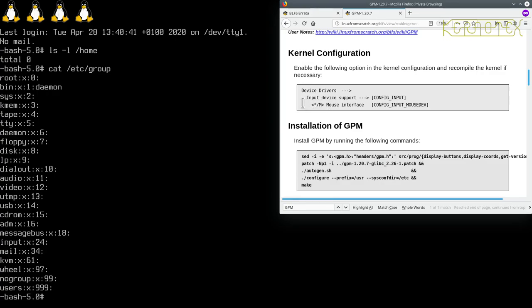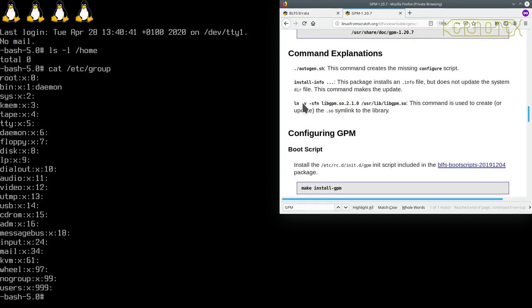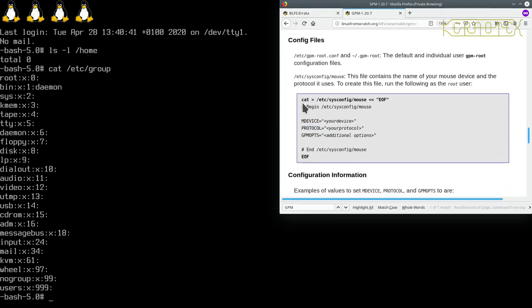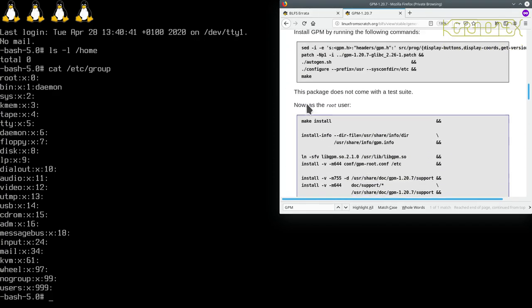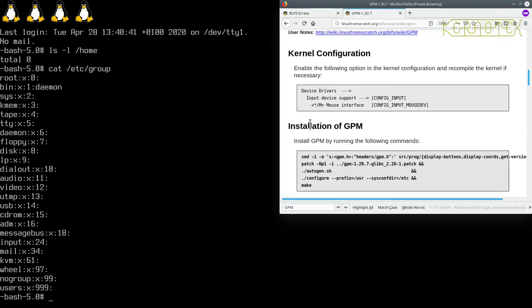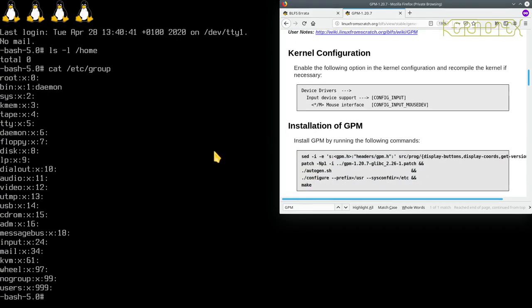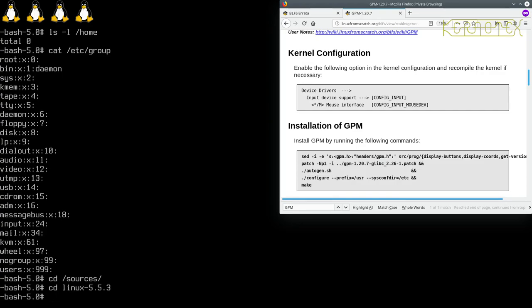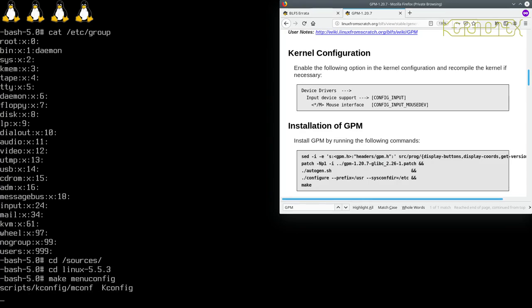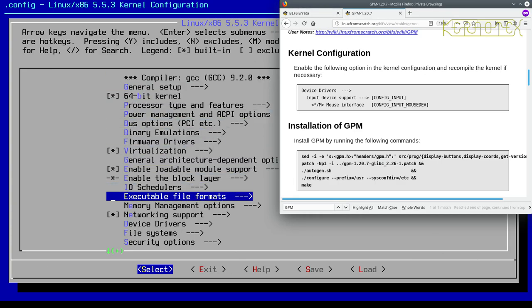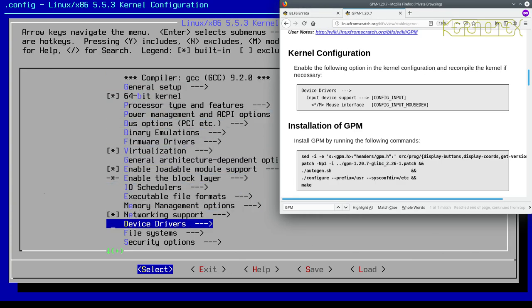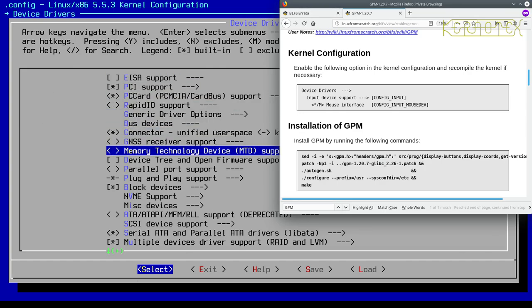As we configured the kernel originally in Linux from scratch, we accepted the default configuration. I'm pretty sure it does include this setting by default, but we'll check just to make sure. Let's go back to our sources directory and into the Linux directory and do make menuconfig. We need to go to device drivers, which is down here, input device support.